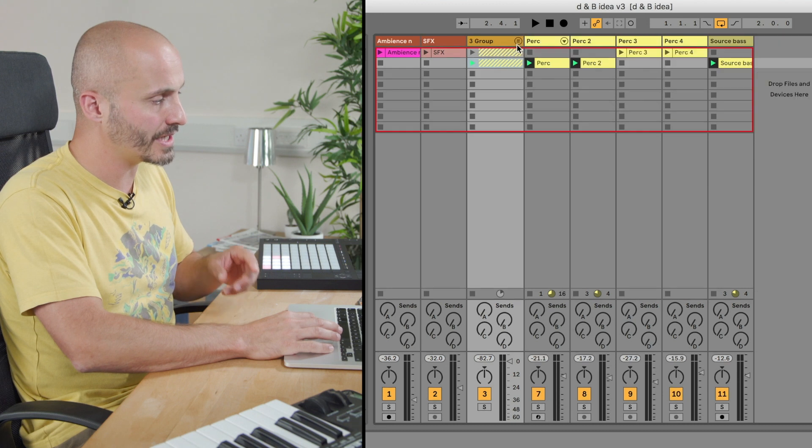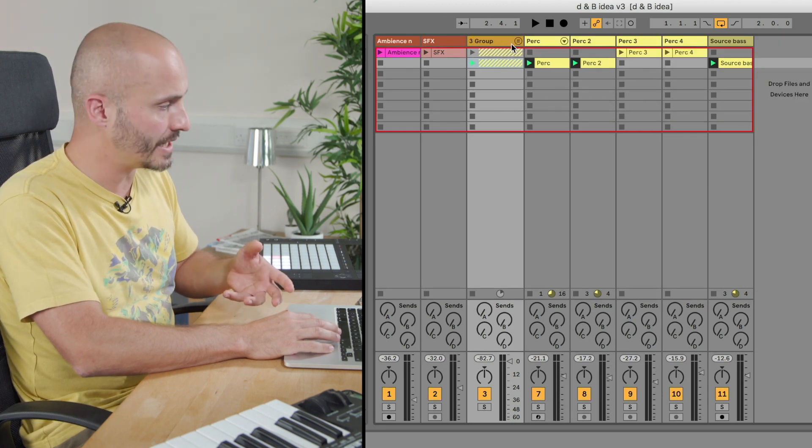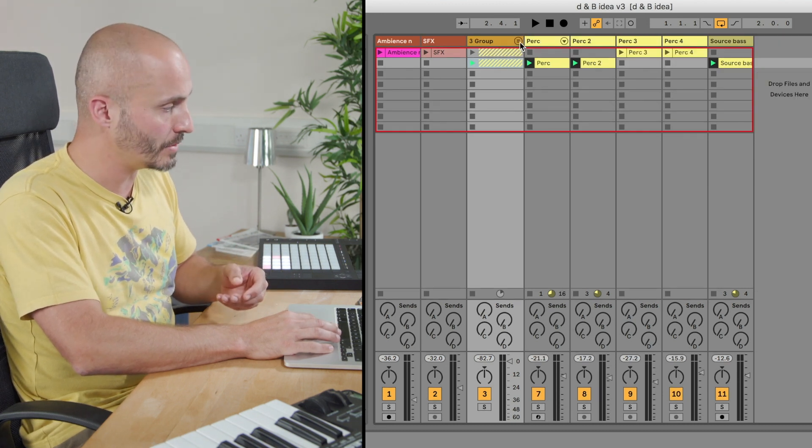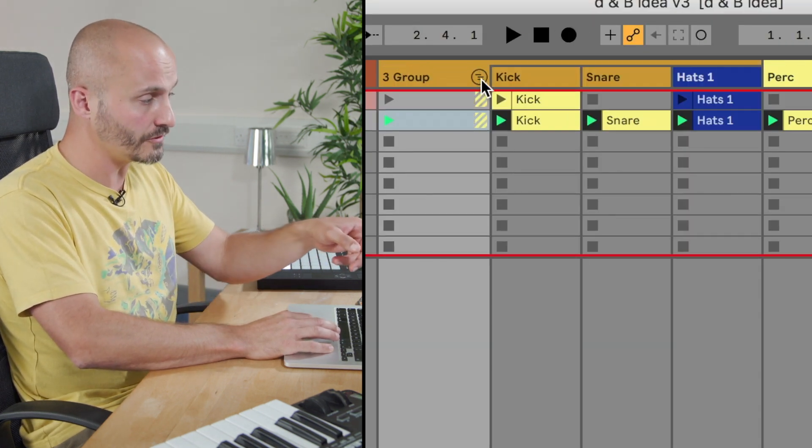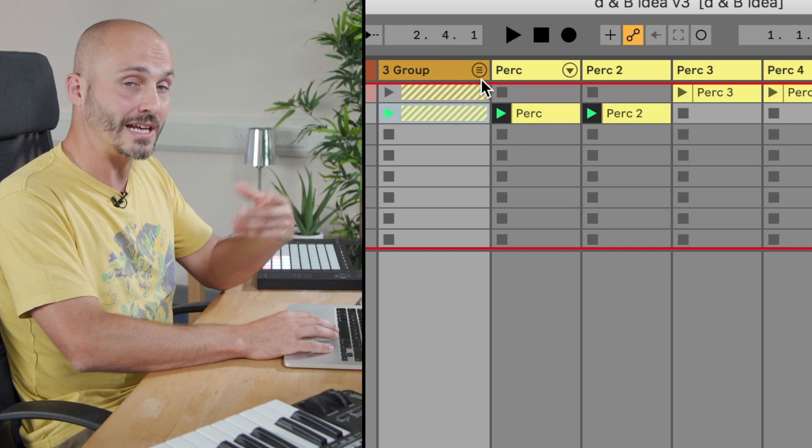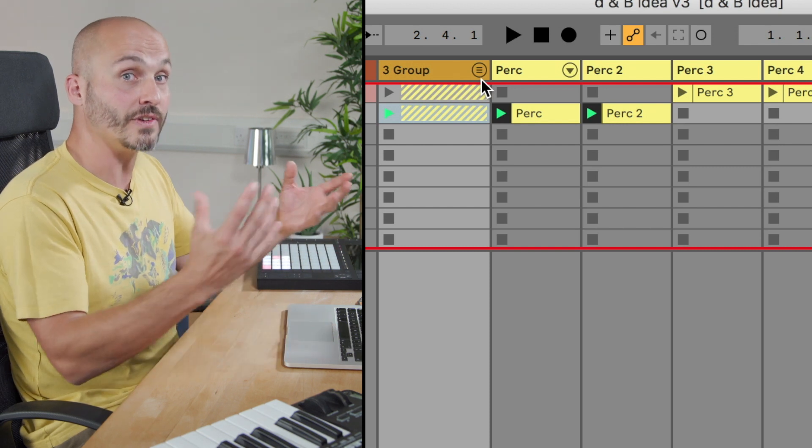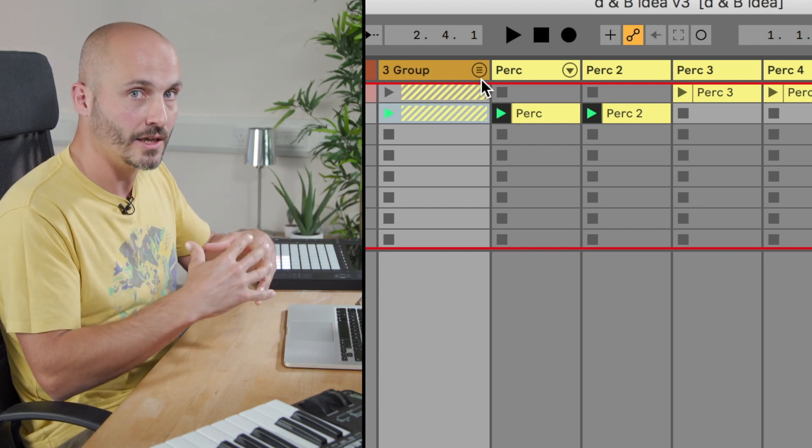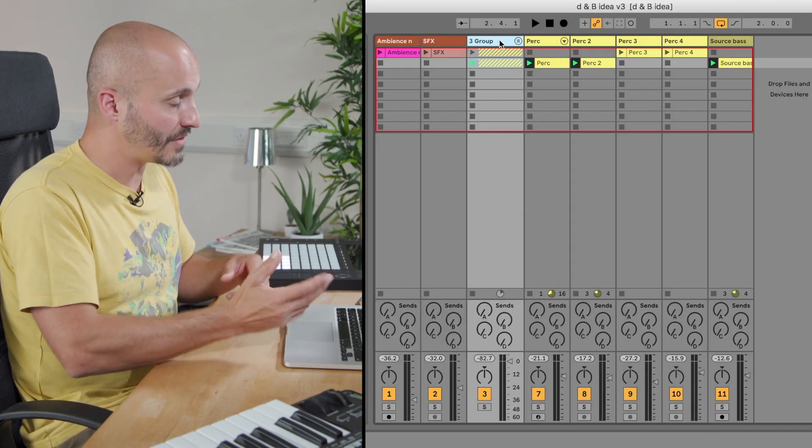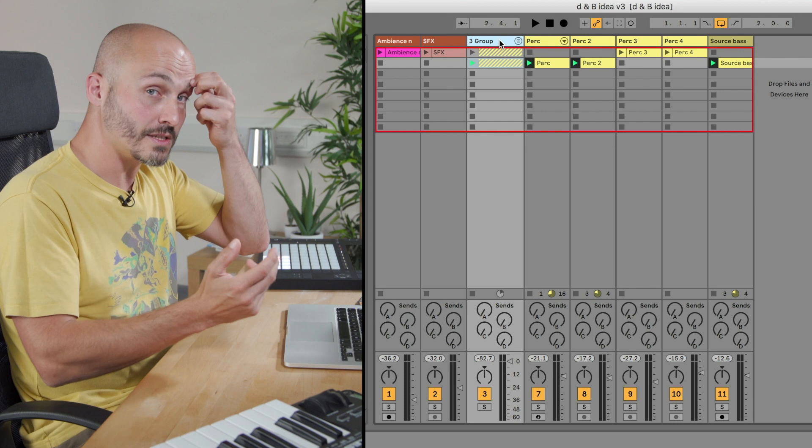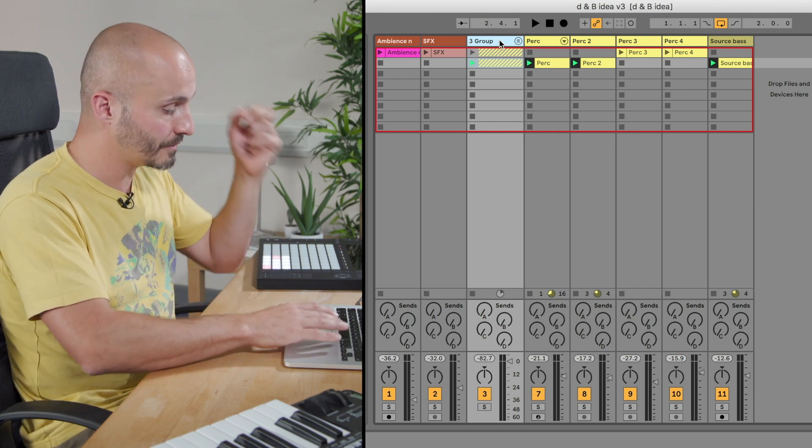Let's just have a listen to our kick, snare and hi-hat together in that group. What I'm hitting here is a fold and unfold button which allows me to reveal or hide the contents of the group. And if I press play we'll listen to the sound that we have.